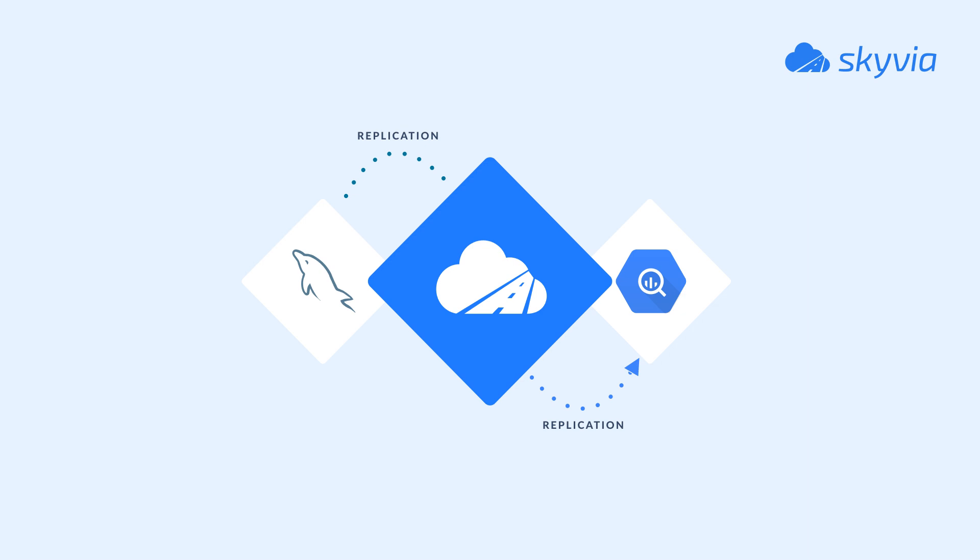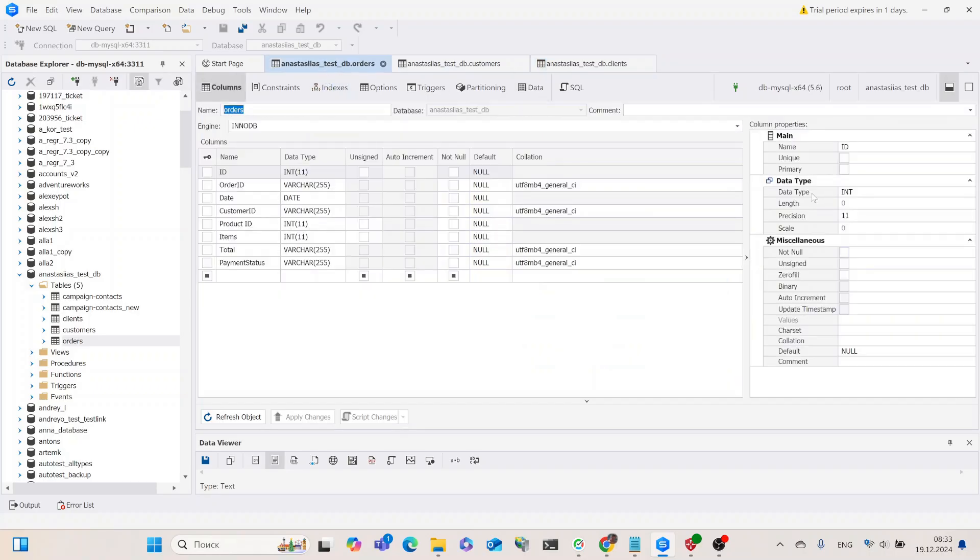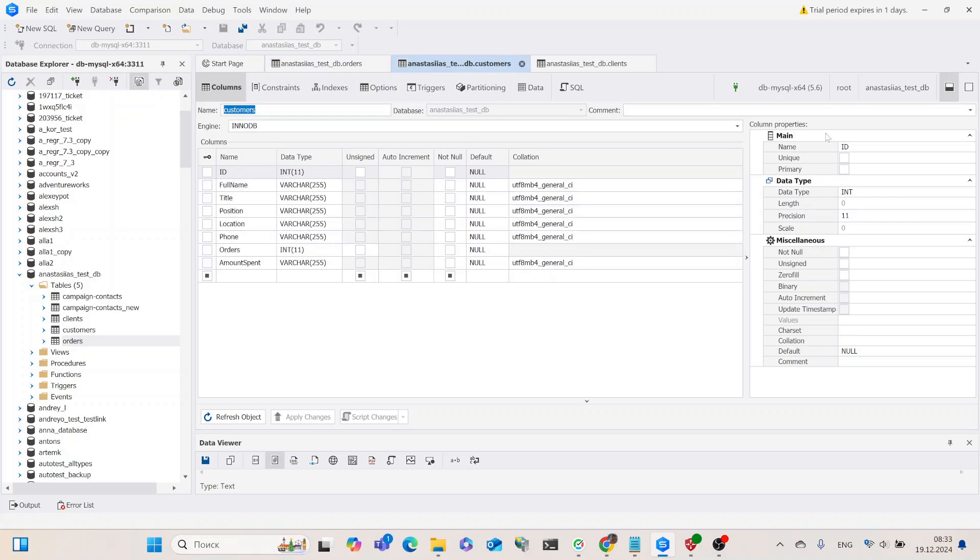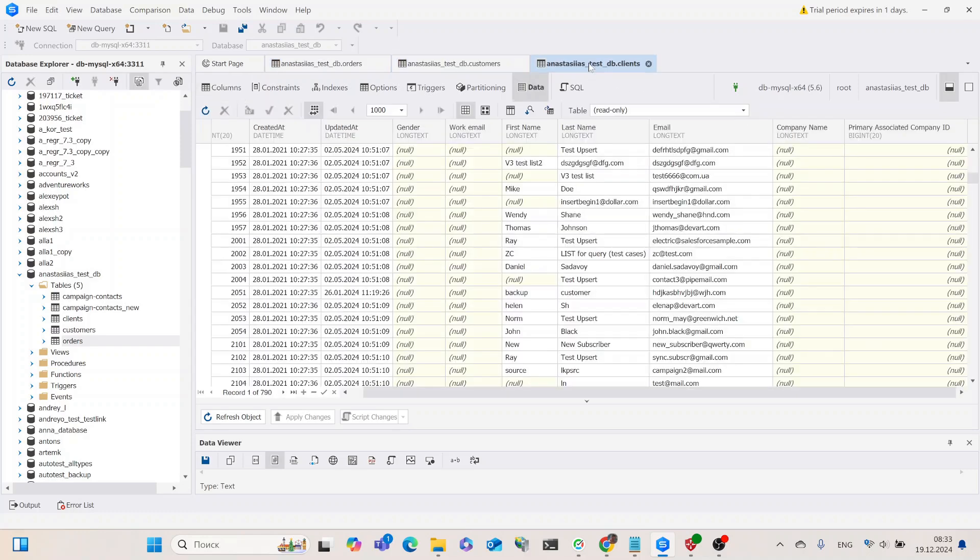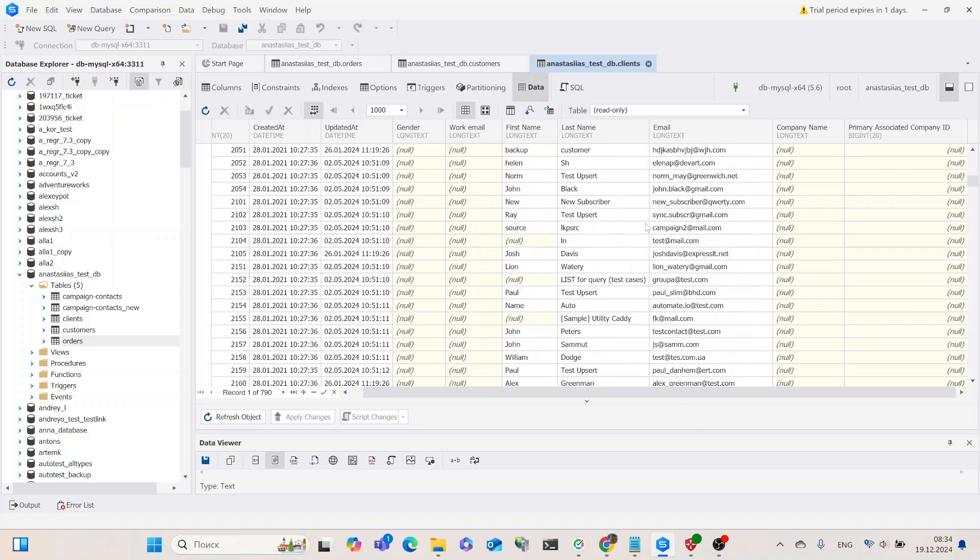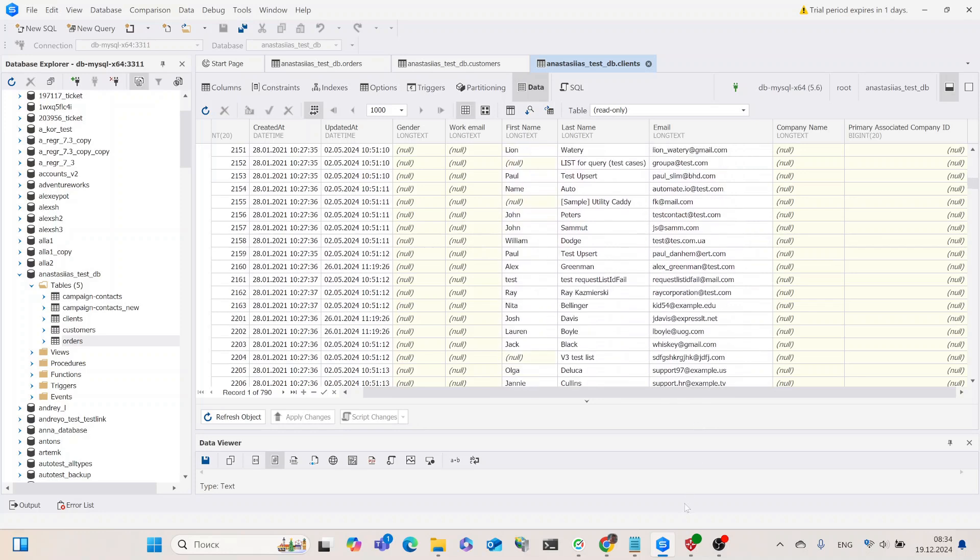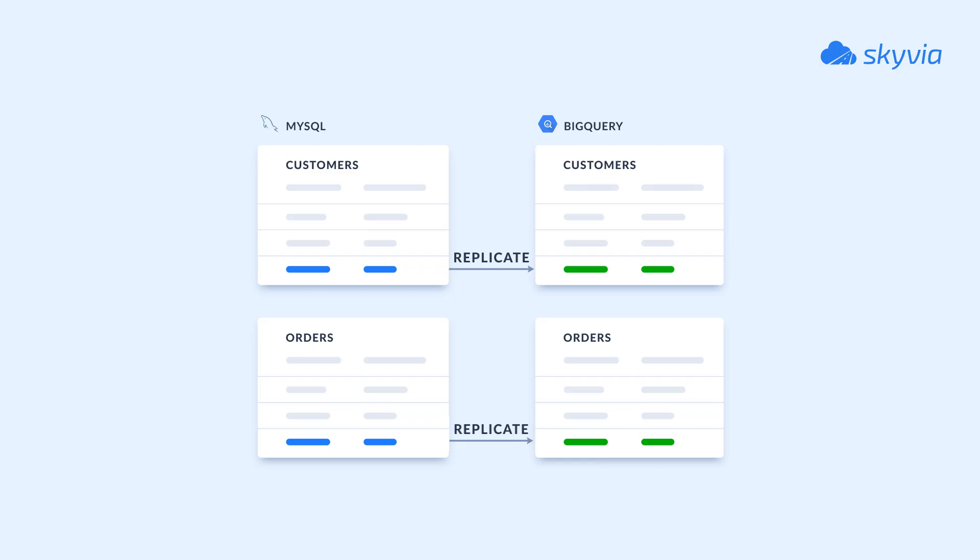MySQL is a popular choice for e-commerce platforms, including Magento, WooCommerce, OpenCart, and PrestaShop. Suppose we have an online shop with MySQL as the database layer, storing and managing essential data such as product catalogs, customer information, orders, and inventory.